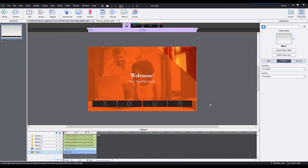Hi, this is Bryce with eLearning Brothers. Today I'm going to walk you through an awesome new feature in Captivate 9. This feature is states within objects.